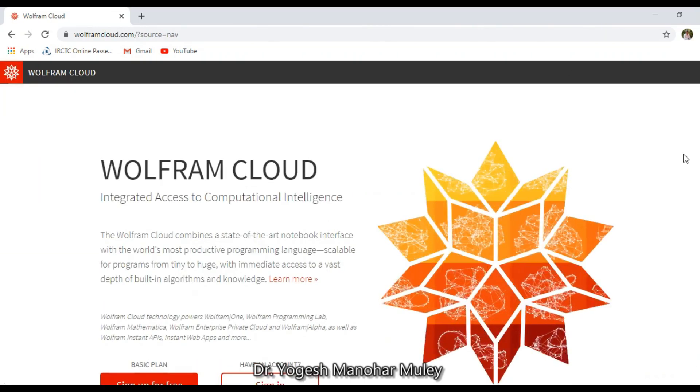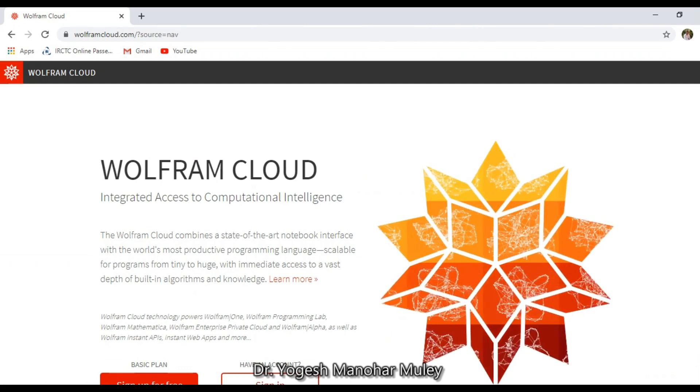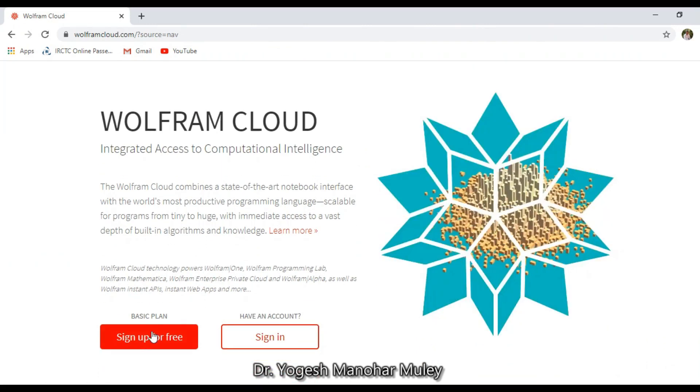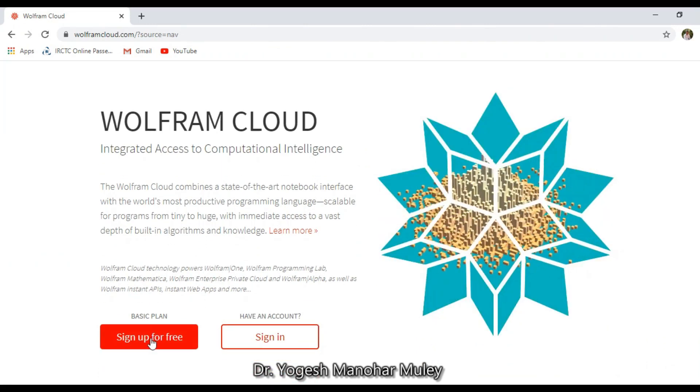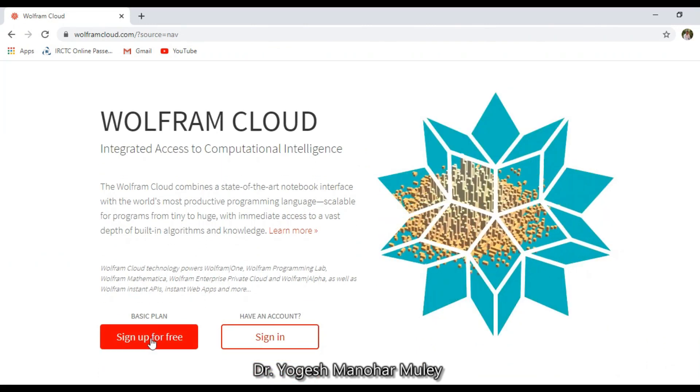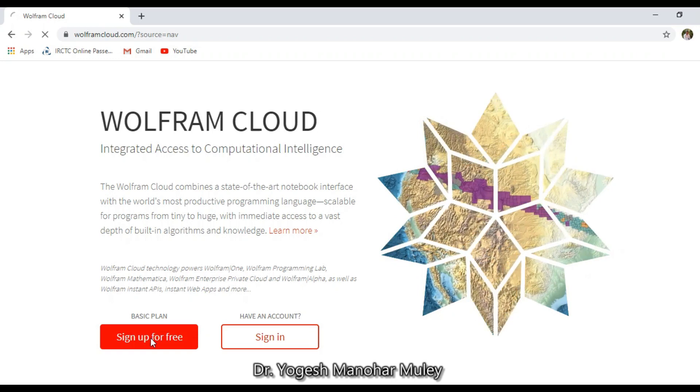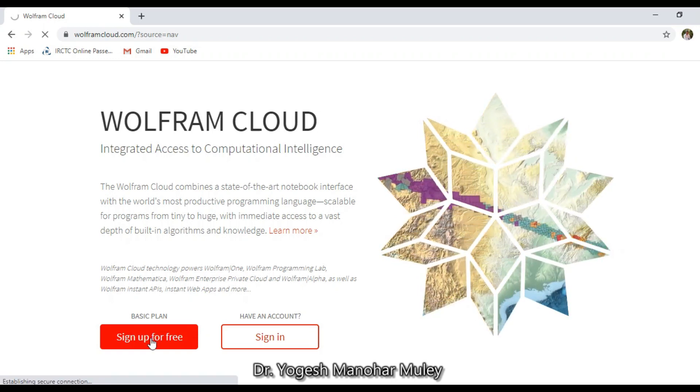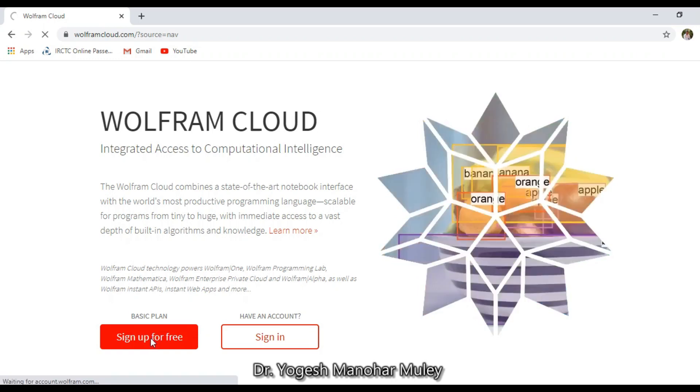Here you will see sign up for free. Click on that button.